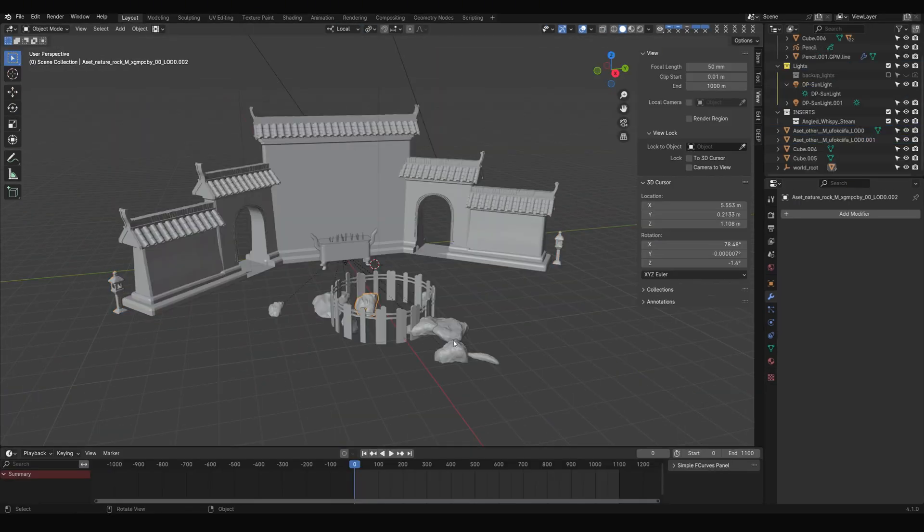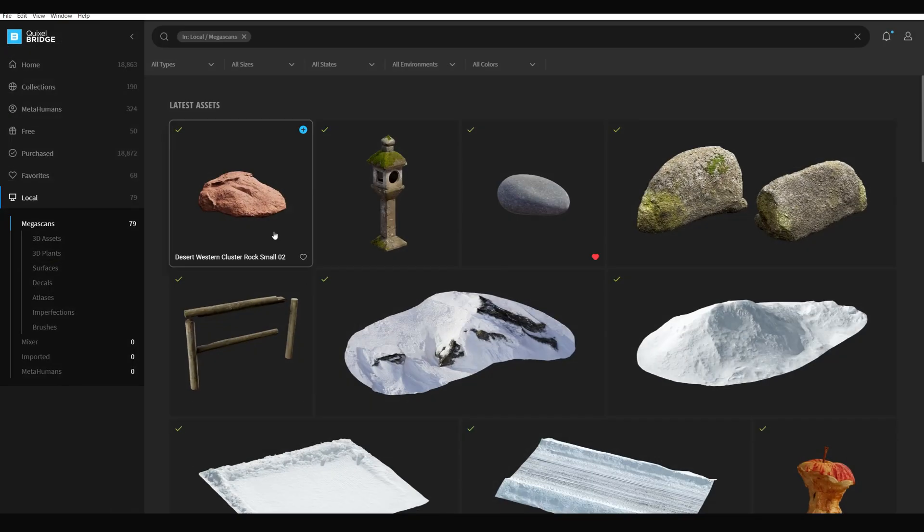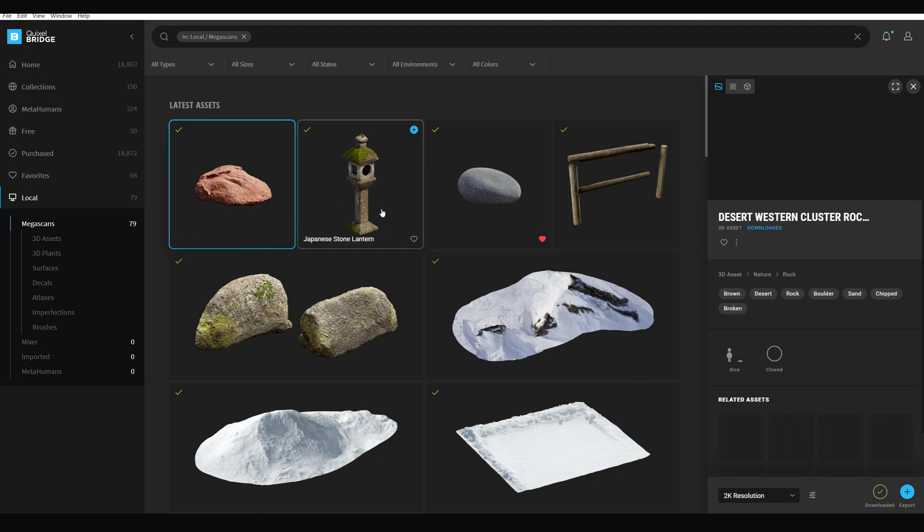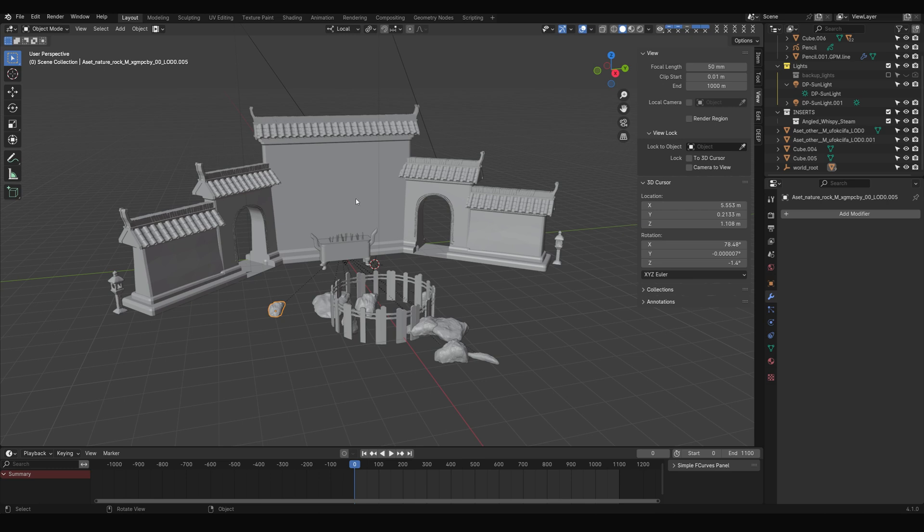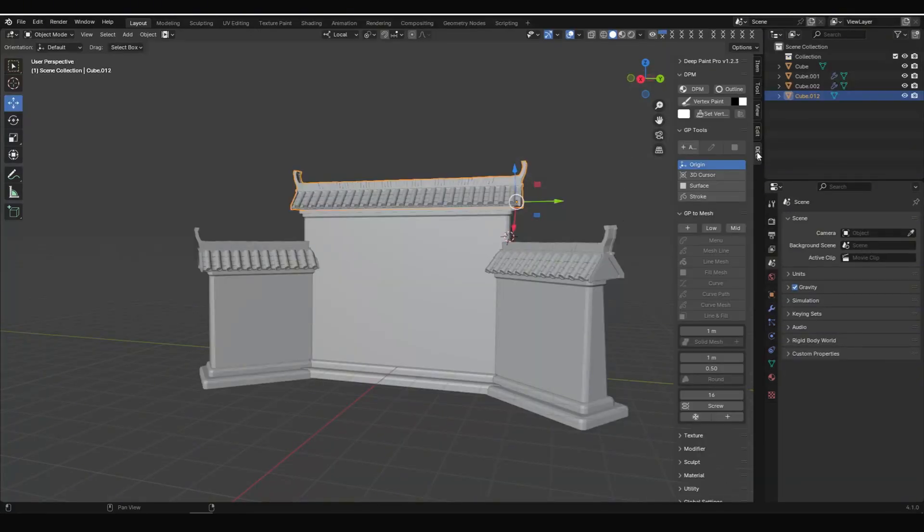Additionally, the rocks and stone lanterns in the scene are free models from Bridge, the website link in the description. These models were imported into Blender, and I removed their textures, then used DeepPaint to retexture them. This is an important approach. Any model can be retextured using DeepPaint. As for the tree, it's a bit more complex, so we'll go into detail later. Once we're ready, we can start creating with DeepPaint.